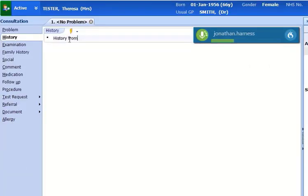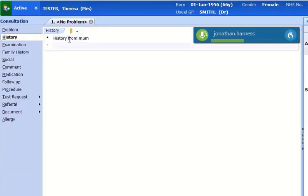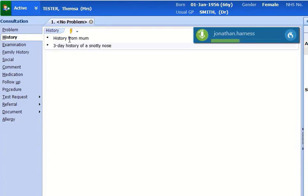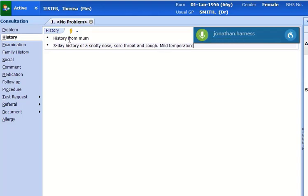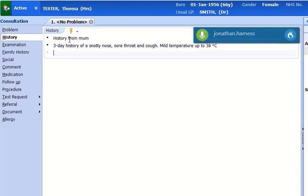History from Mum: 3-day history of snotty nose, sore throat and cough. Mild temperature up to 38 degrees centigrade. Eating and drinking.